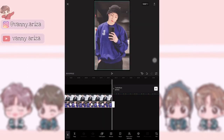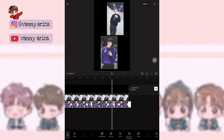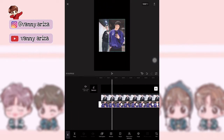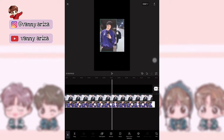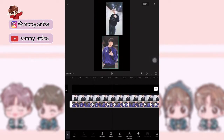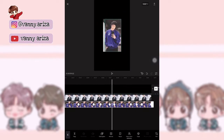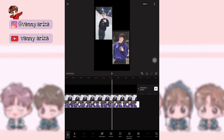Nah, yang terakhir ini kasih keyframe-nya cuma sama foto yang ada di paling depan. Jadi kalian lebarkan aja sampai memenuhi background. Nah, kurang lebih aku pakainya seperti ini ya guys.